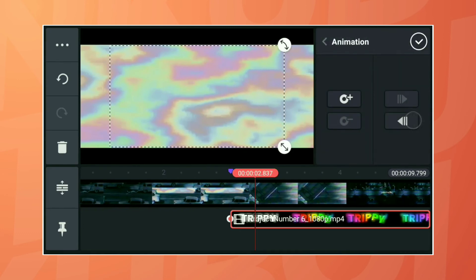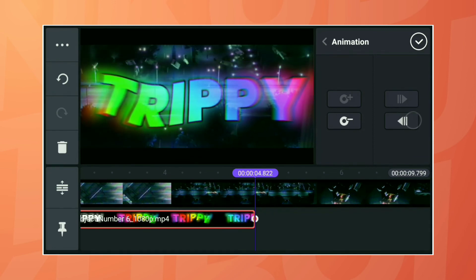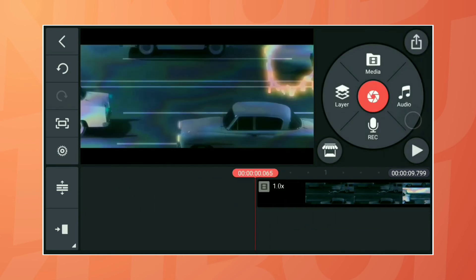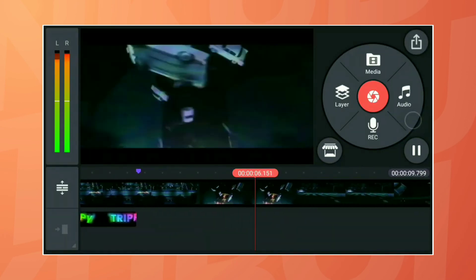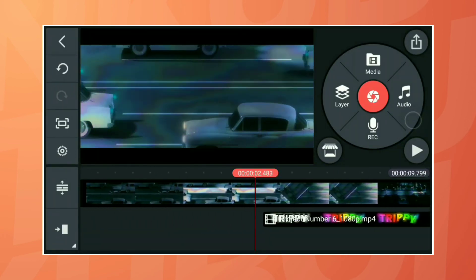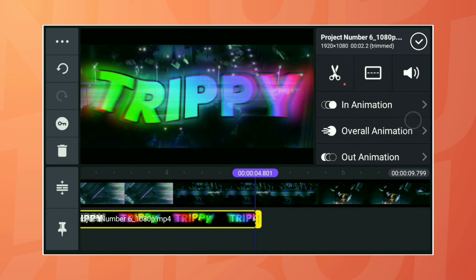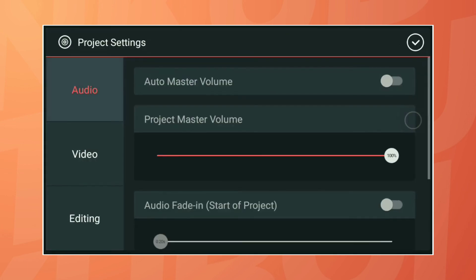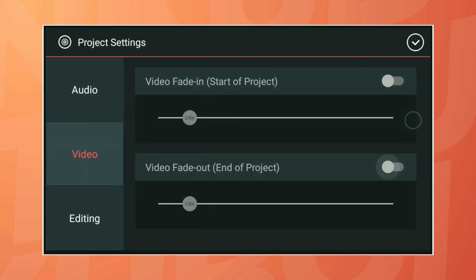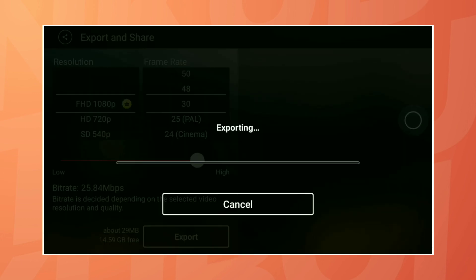Now add the keyframes as shown. The video settings adjustment is optional — you can do it if you want. After that, export the video in your suitable bitrate settings.